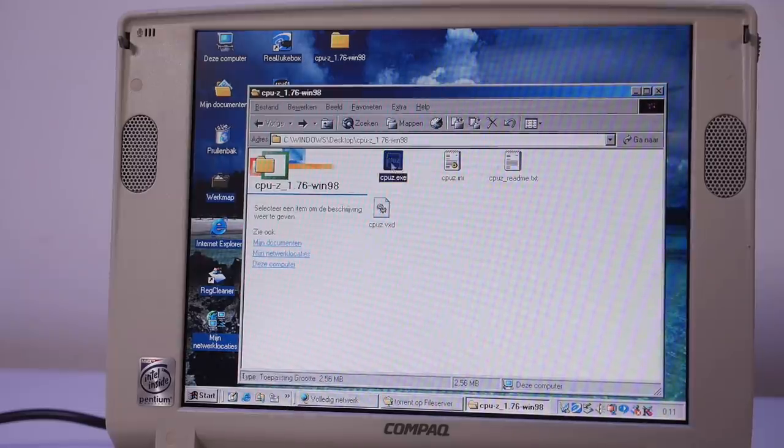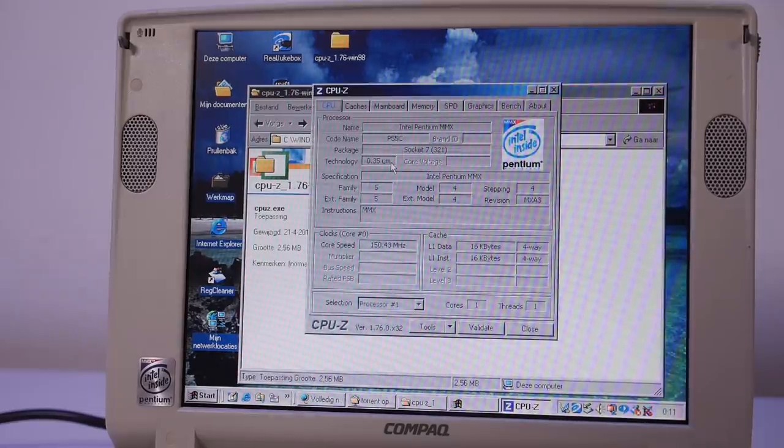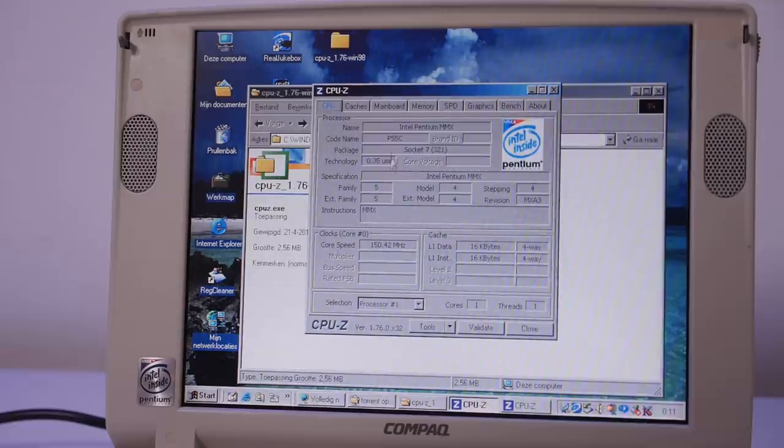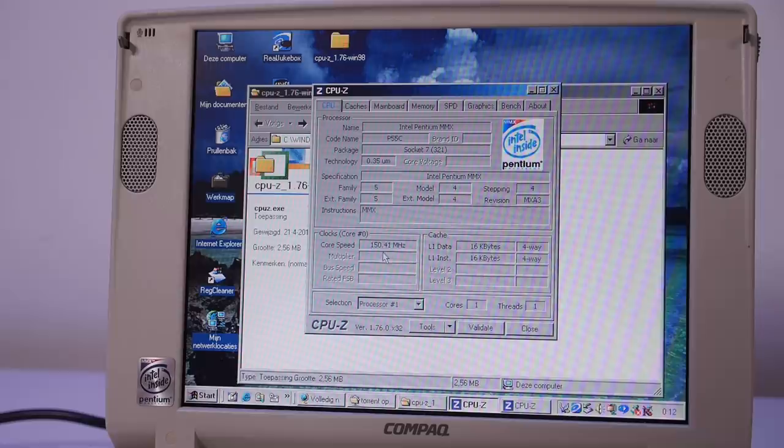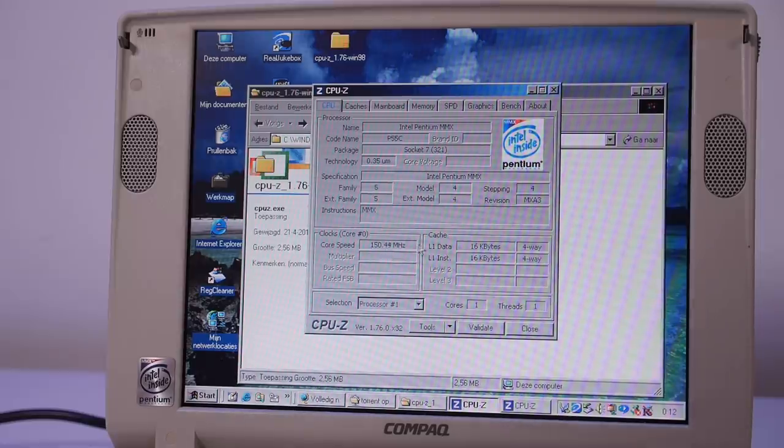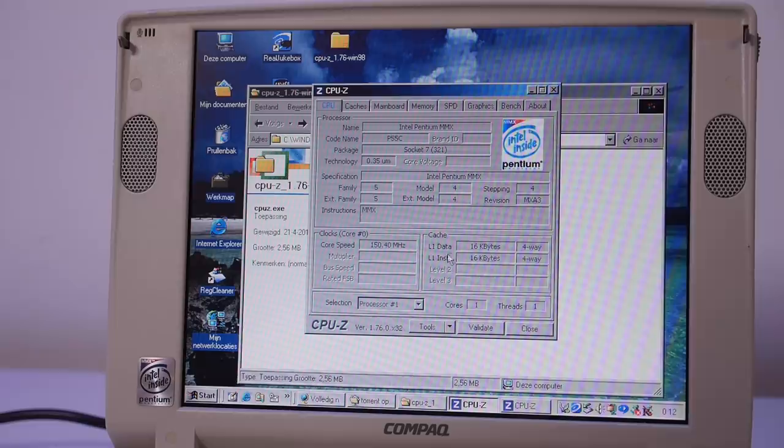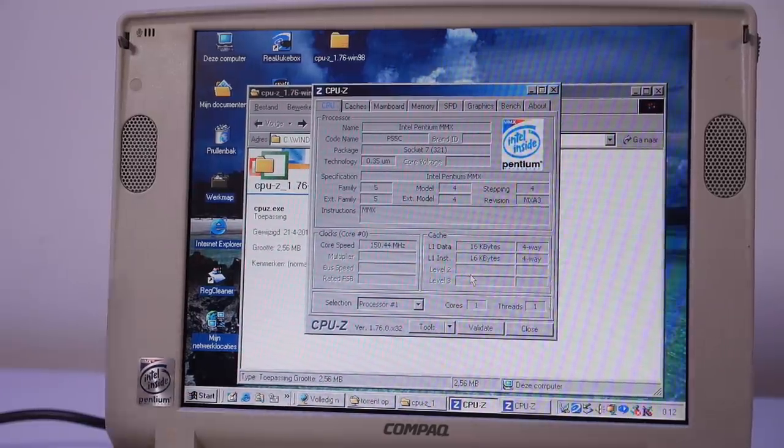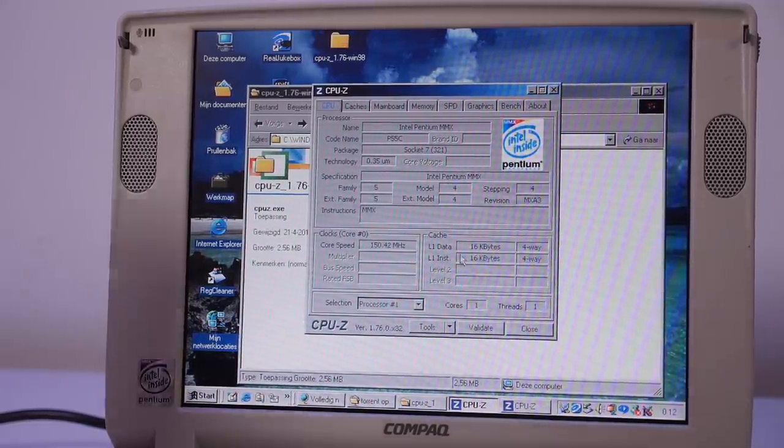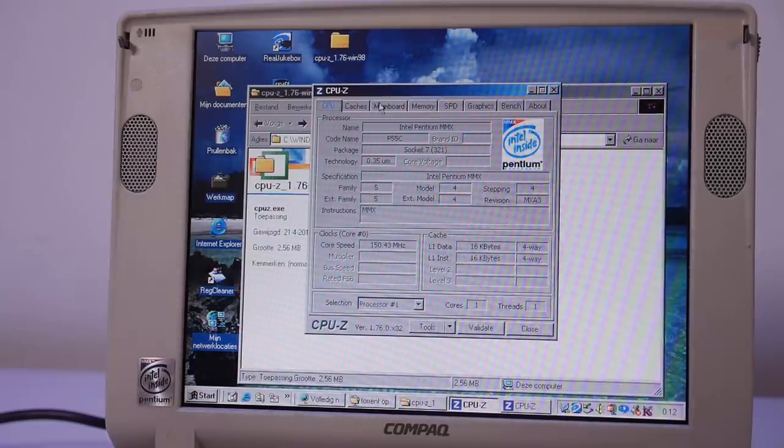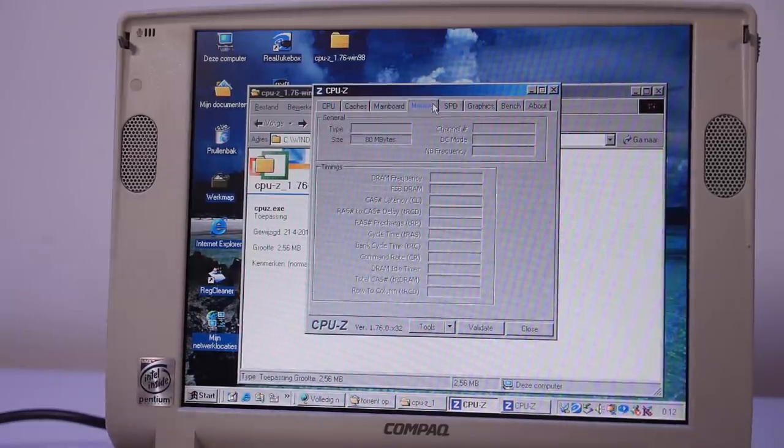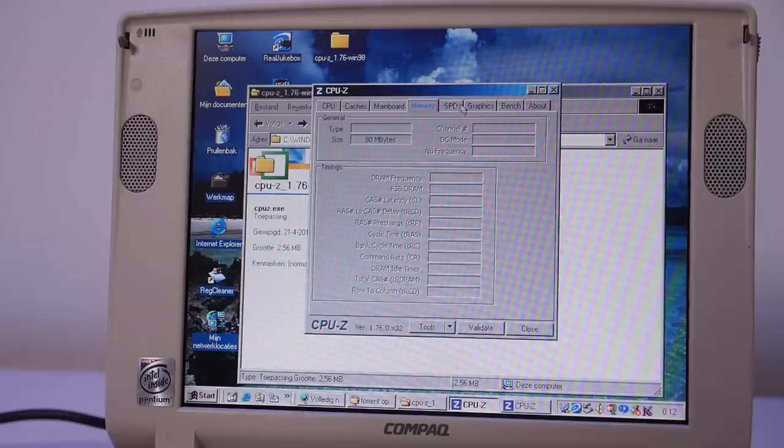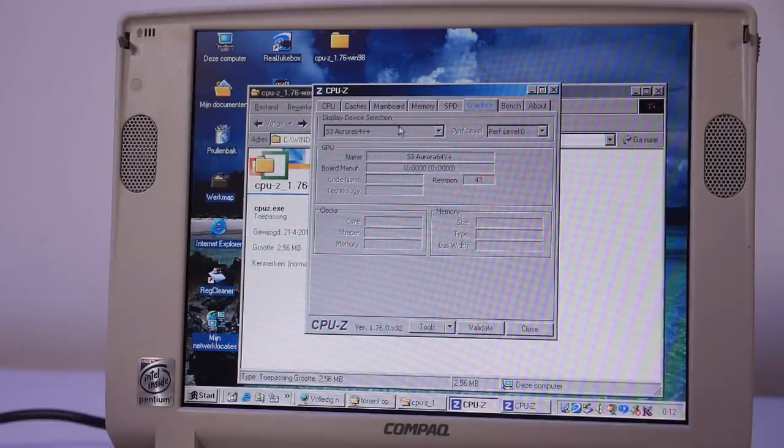I found an updated CPU-Z which also has Windows 98 support, so let's find out the specs of this machine. Okay, we have an Intel Pentium MMX, an P55C, and it's running at 150 MHz. We have 16 kilobytes level 1 cache. It's not showing level 2 cache but this machine is so responsive so it probably has some level 2 cache. Compaq motherboard, 80 megabytes of memory. The graphics card is an S3 Aurora 64.